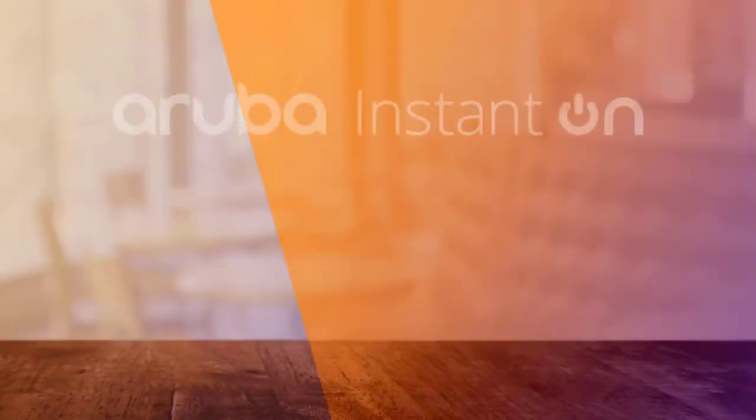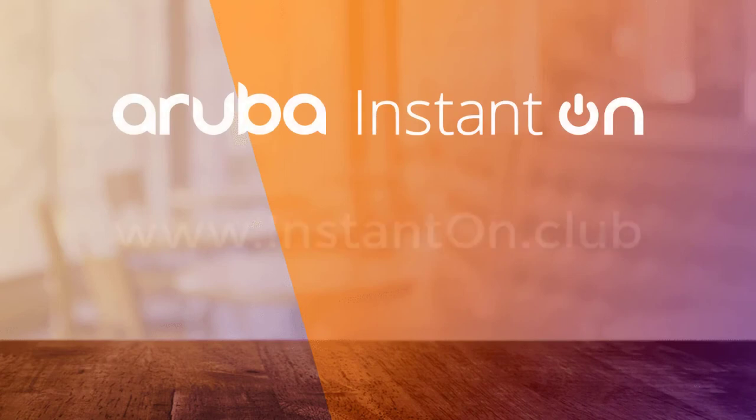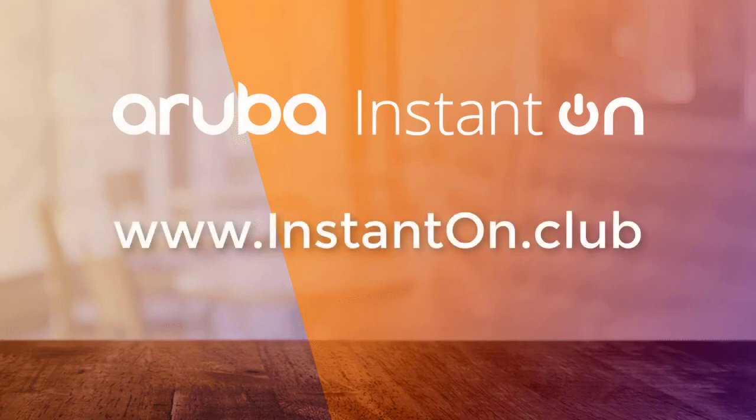And there you have it. Check out our other Aruba Instant On videos at instanton.club. Thank you.